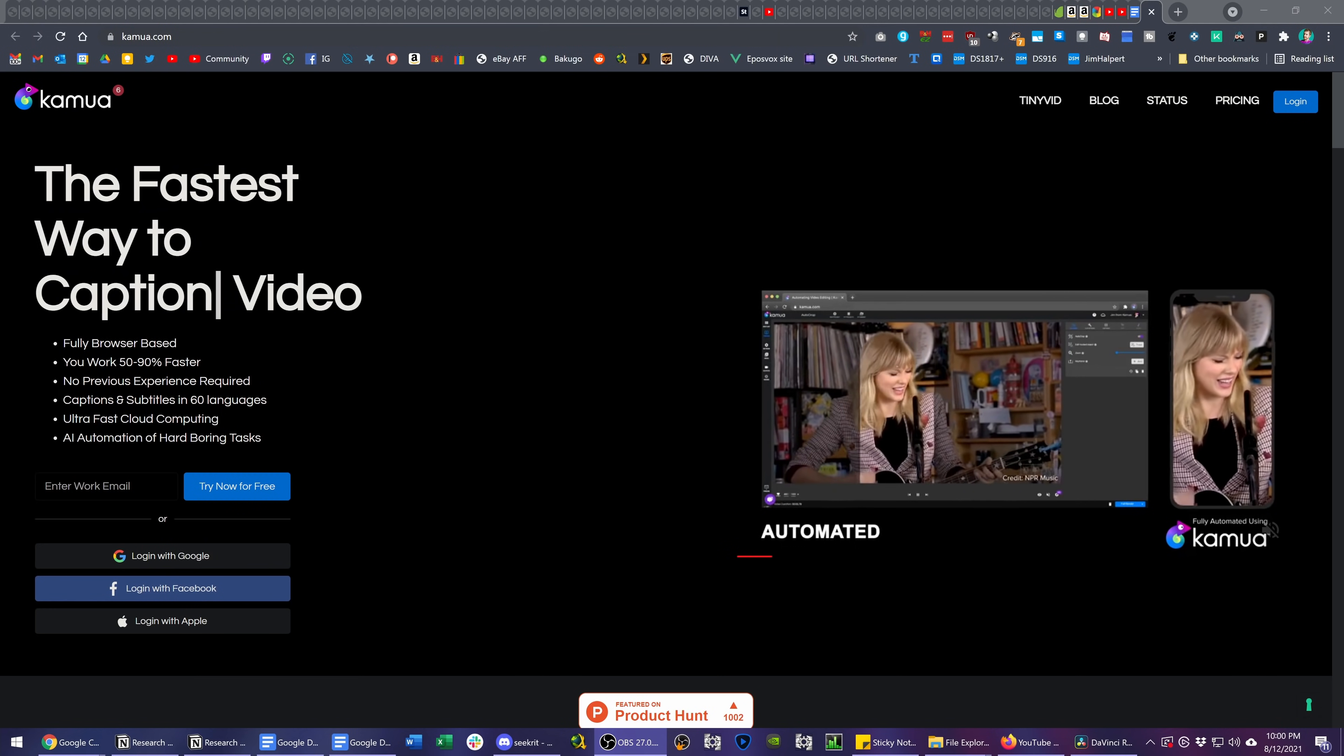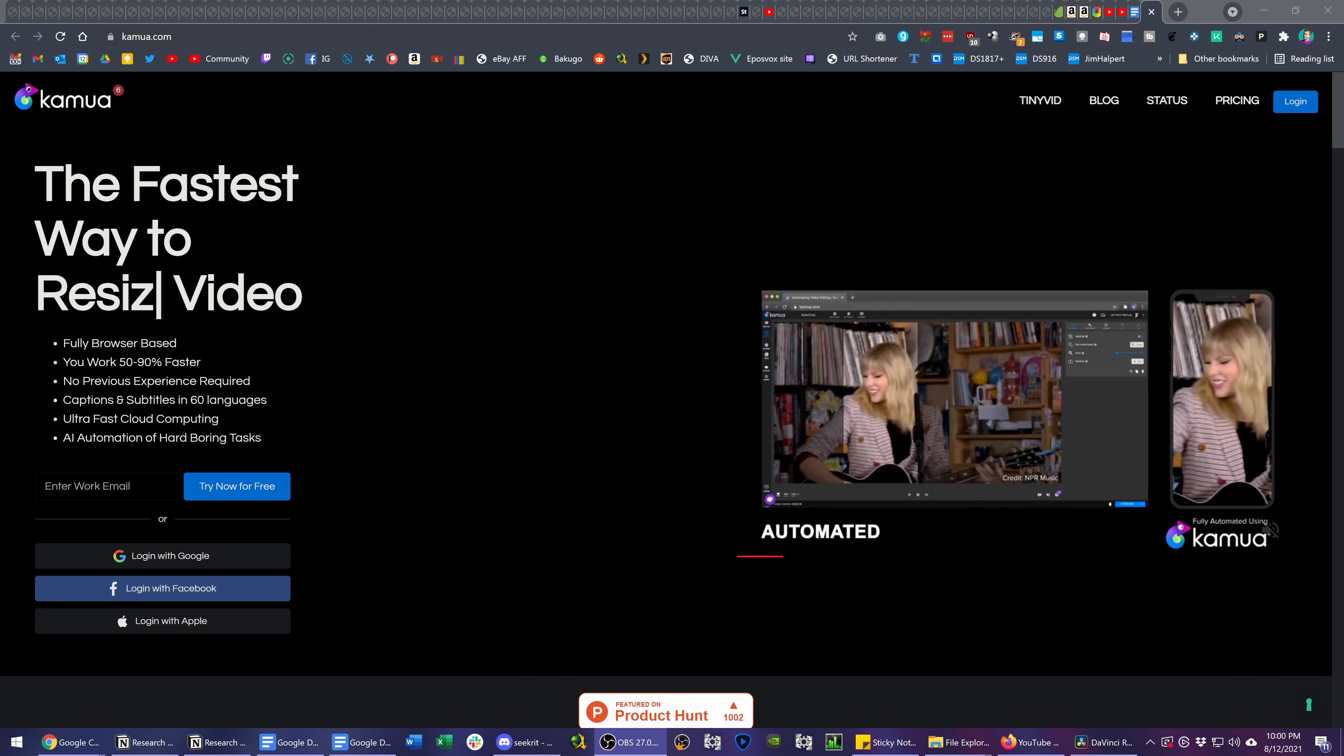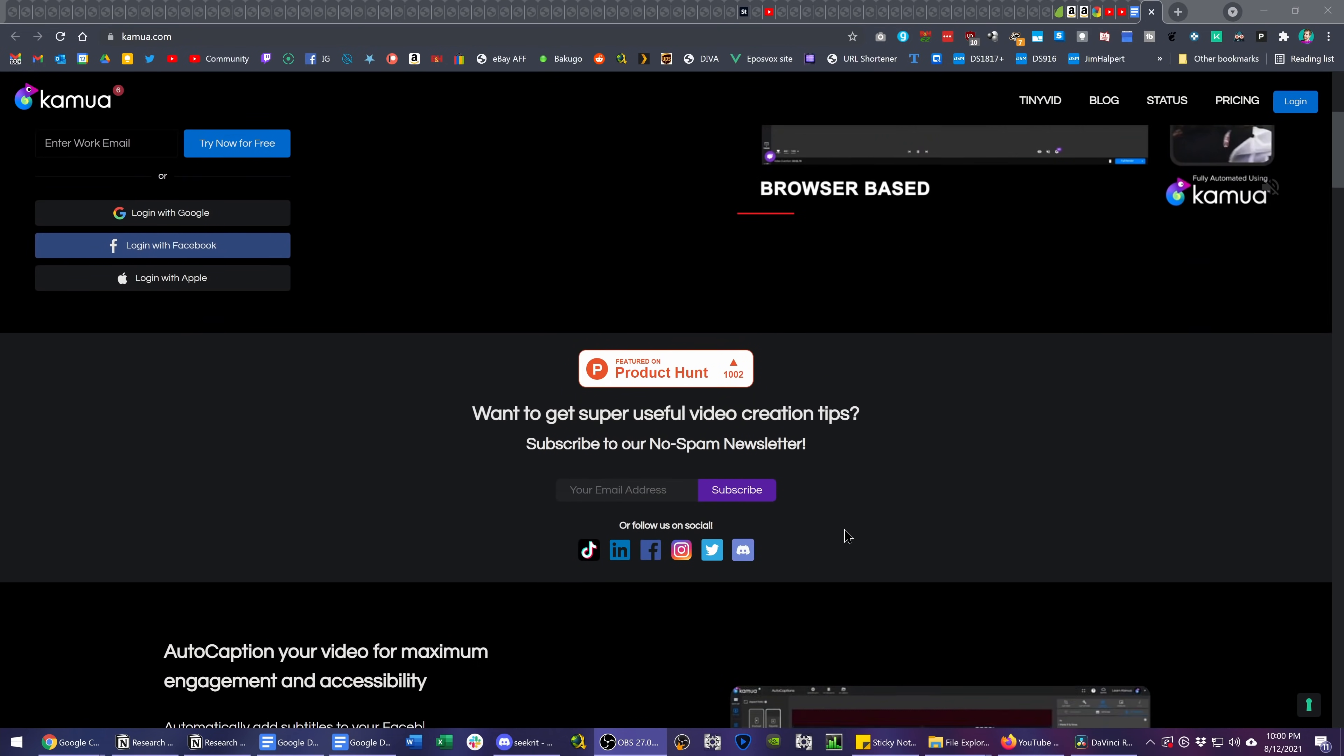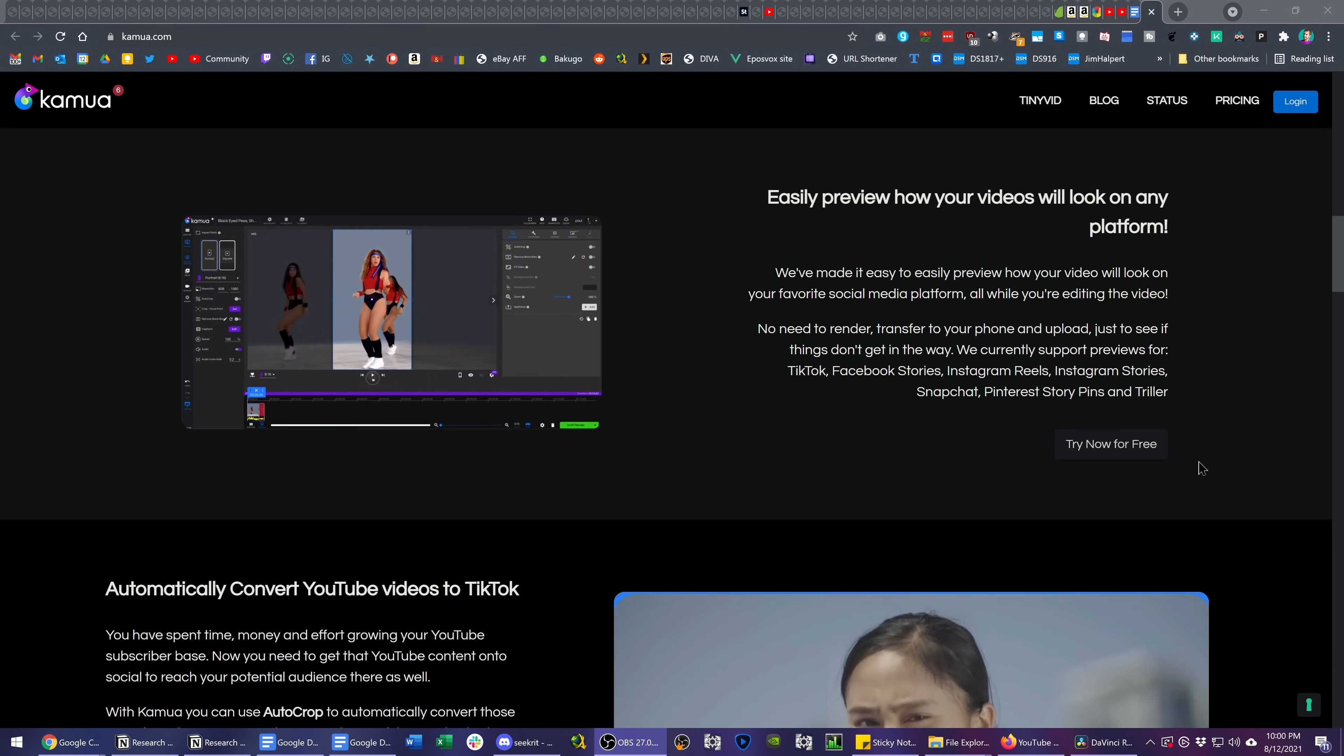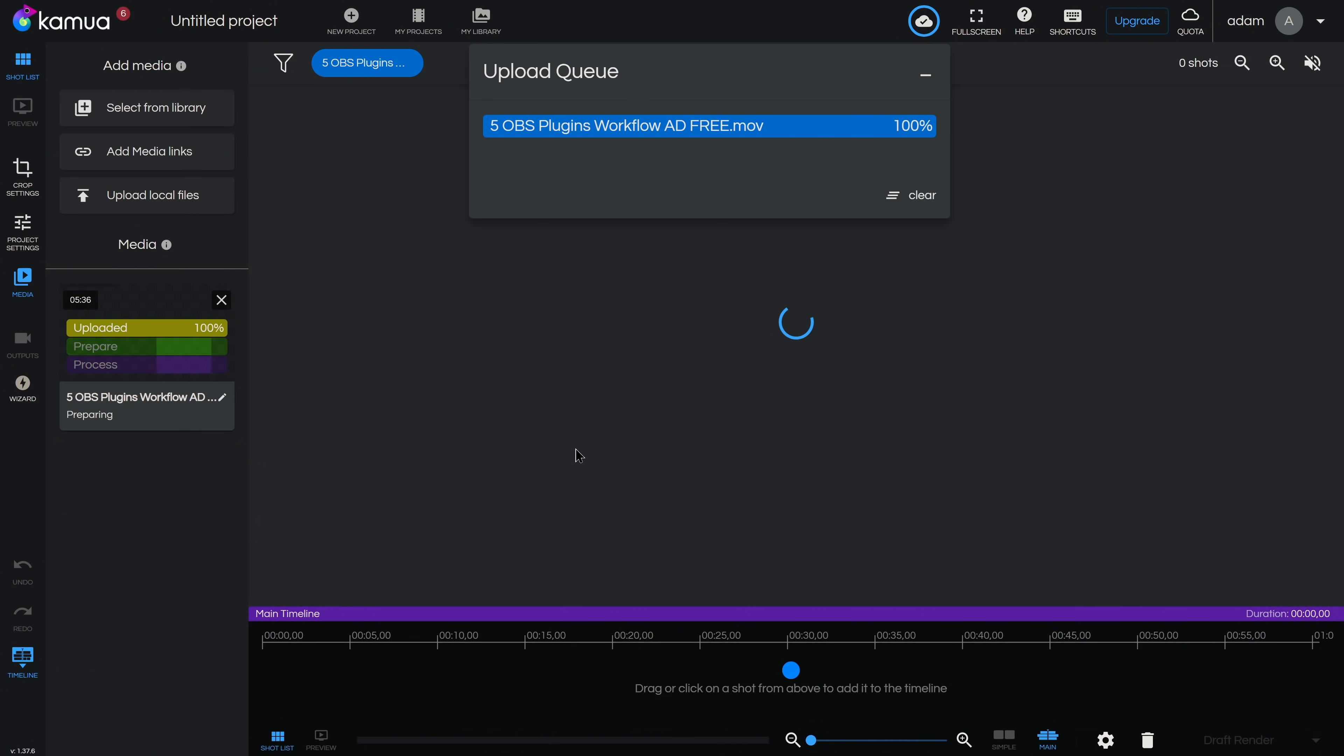Kamua is a browser-based video editor that can save you a ton of time when converting your videos to vertical for social media. It has fully automated cropping and reframing for vertical format, automatic captions and subtitles in 60 languages.